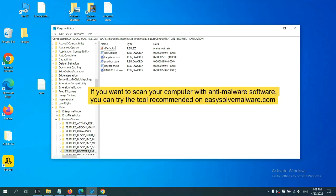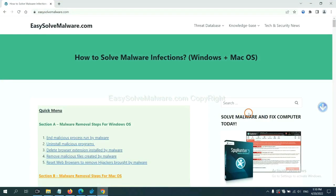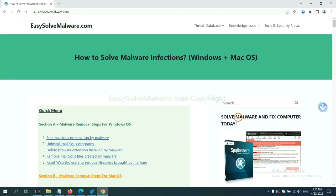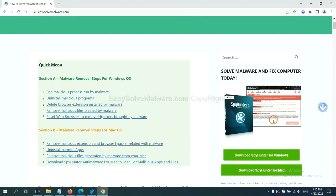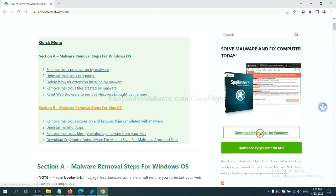If you want to scan your computer with anti-malware software, you can try the SpyHunter 5 anti-malware from our website, EasySolveMalware.com. SpyHunter 5 is one of the most professional anti-malware. Download it here.